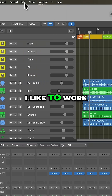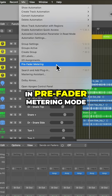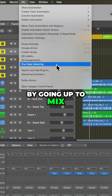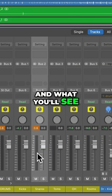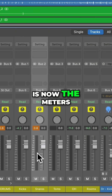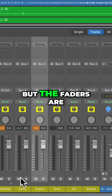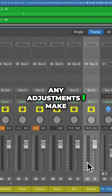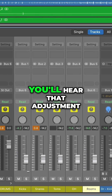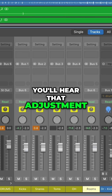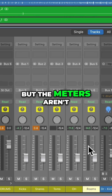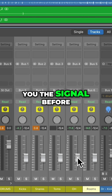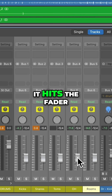I like to work in pre-fader metering mode. You can access this by going up to Mix > Pre-Fader Metering. What you'll see is now the meters are on the left side of the channel, but the faders are on the right side. Any adjustments I make to the faders, you'll hear that adjustment, but the meters aren't going to change. So the meter is showing you the signal before it hits the fader.